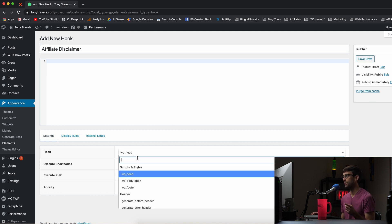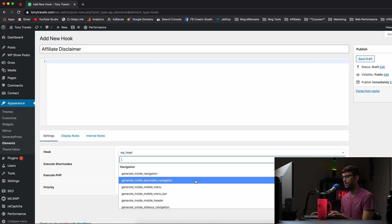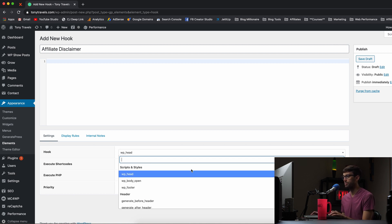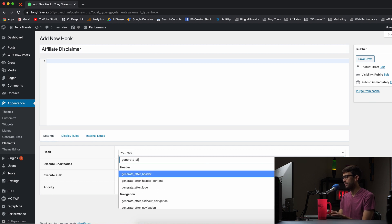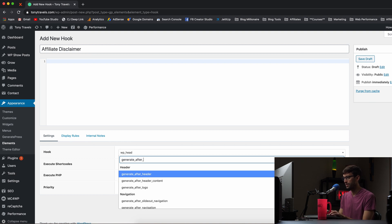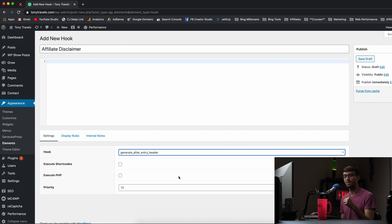So for us, we want that to show up in the, and there's documentation about where these actually show up. But for me specifically, we want it to be generate after entry, after entry header. Okay. So that's going to go below the date and above the first paragraph.